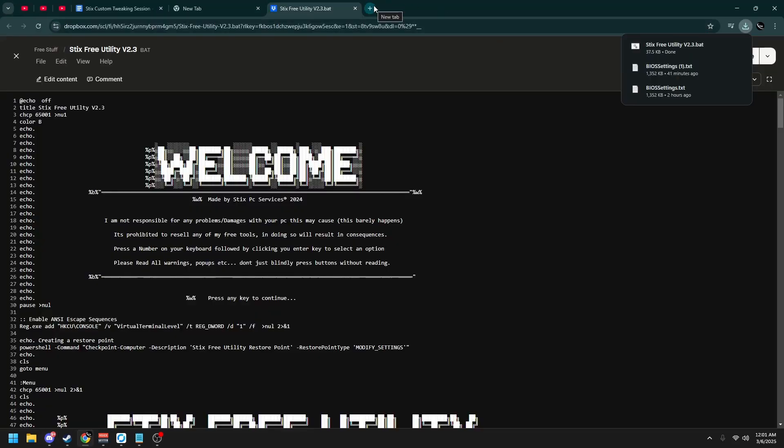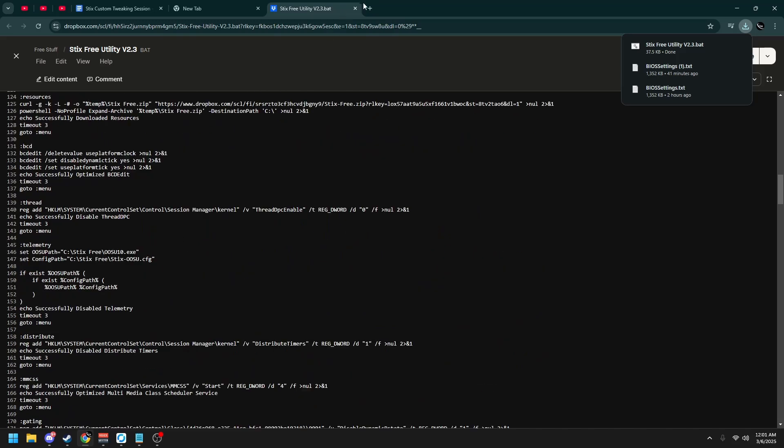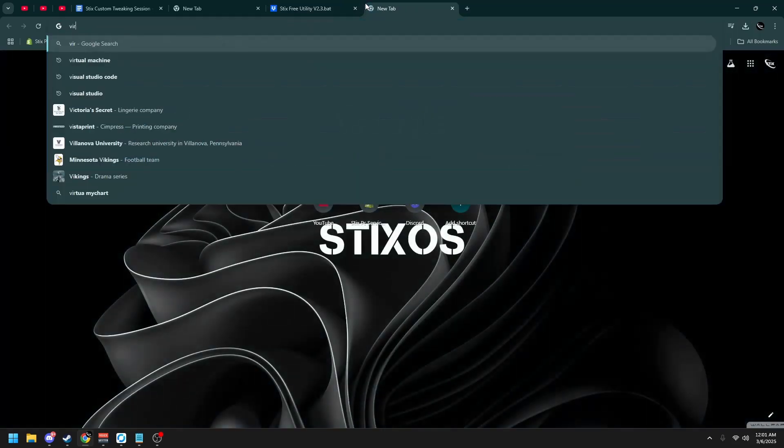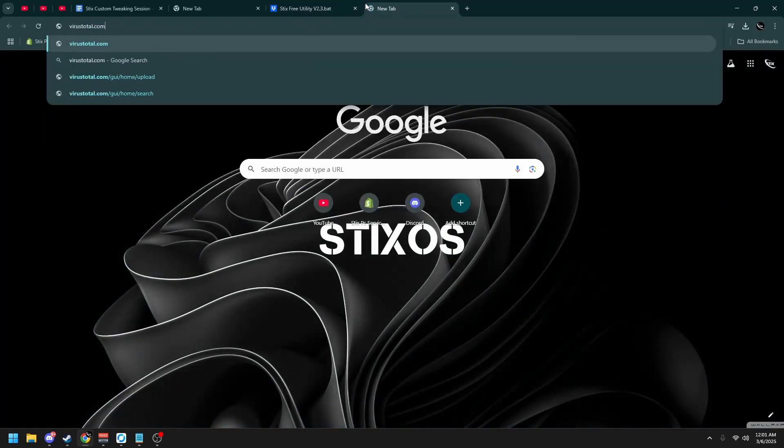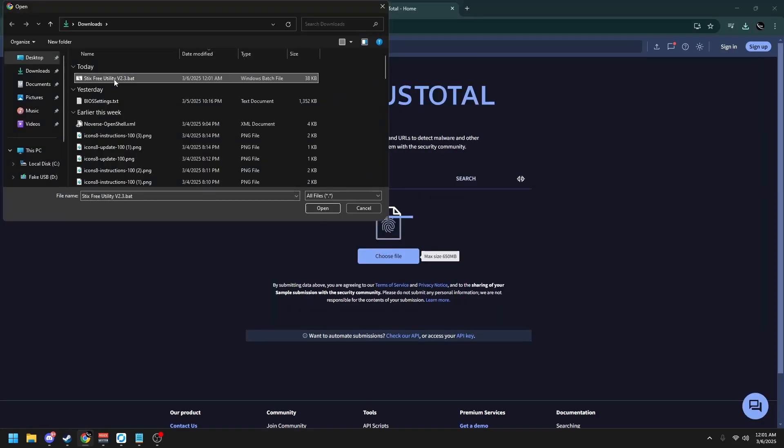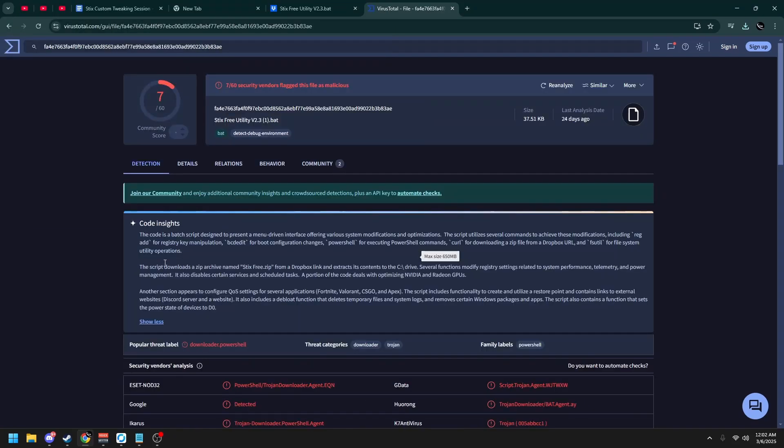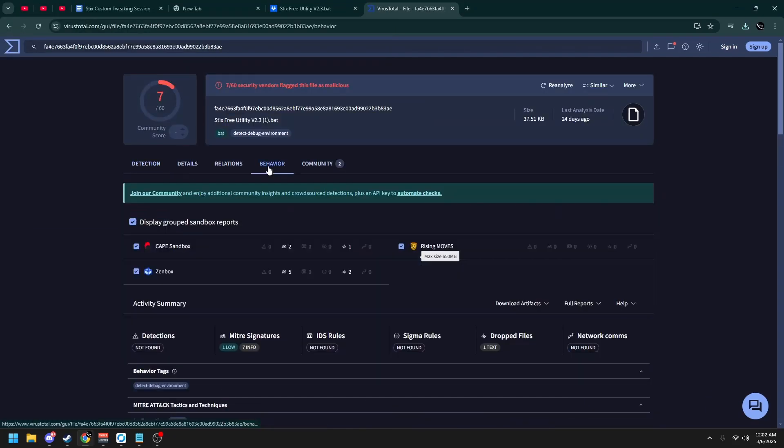Once it's downloaded, if you're concerned it may be a virus in any way, it's completely open source. But if you don't know how to read batch code, simply go to virustotal.com and click choose file, Styx Free Utility, open, and you can read the code insights or head to the behavior tab and you'll see there's no detections found.